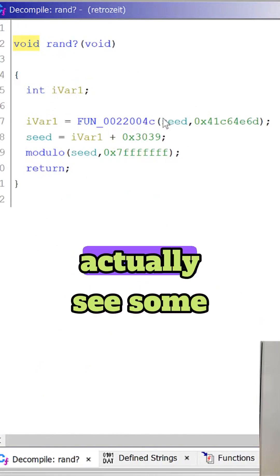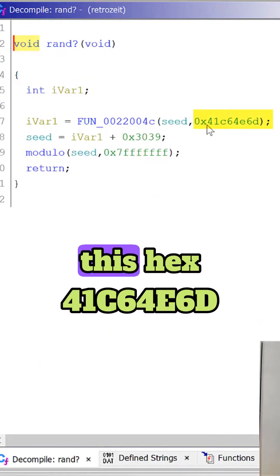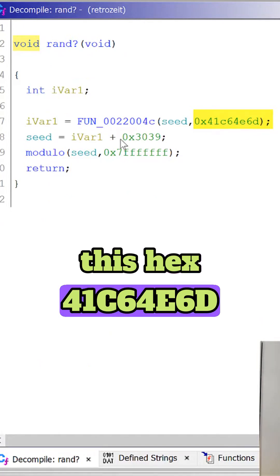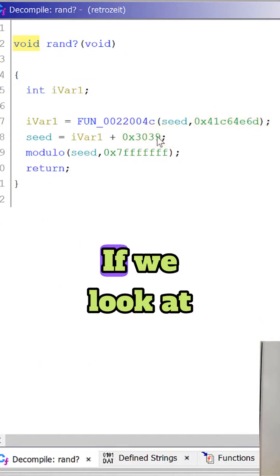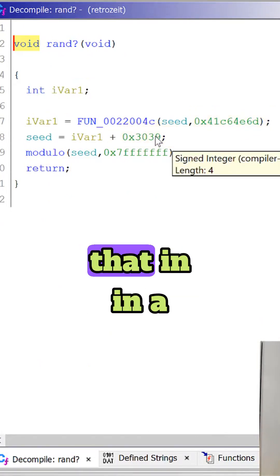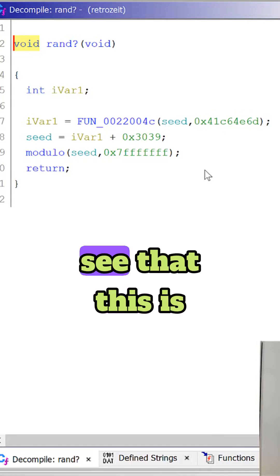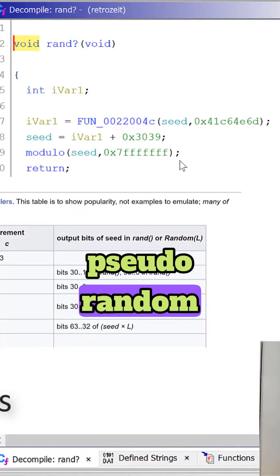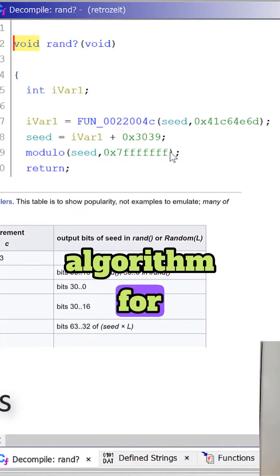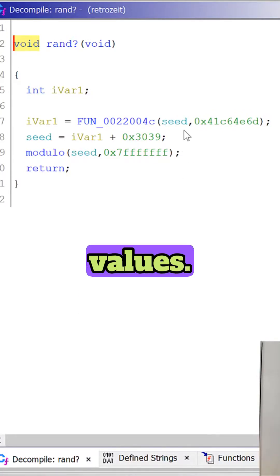If we go to this function we can actually see some specific constants. So this 0x41c64e6d and this 3039. If we look at that in DuckDuckGo we'll see that this is like a common pseudorandom algorithm for generating the pseudorandom values.